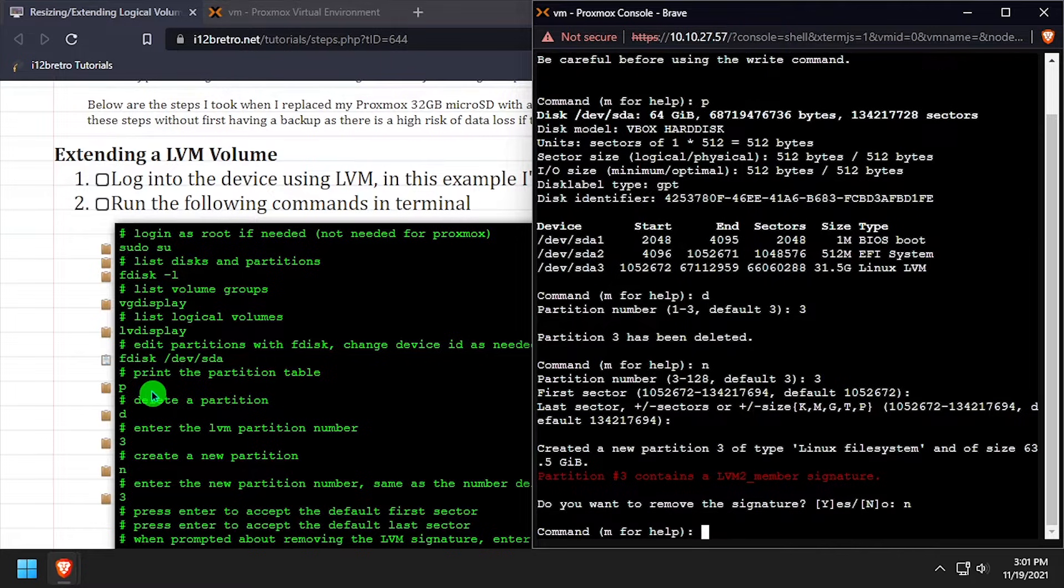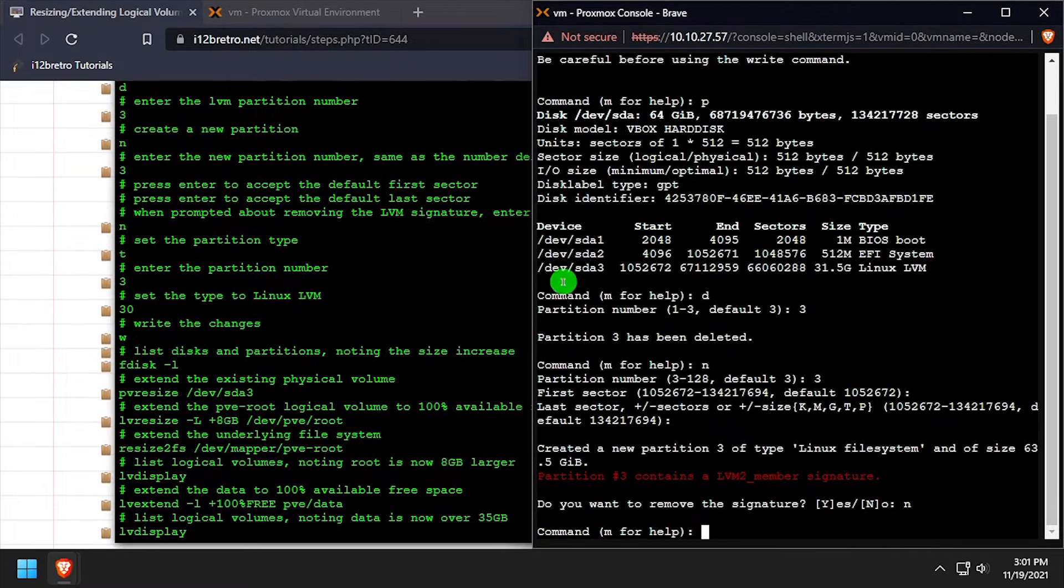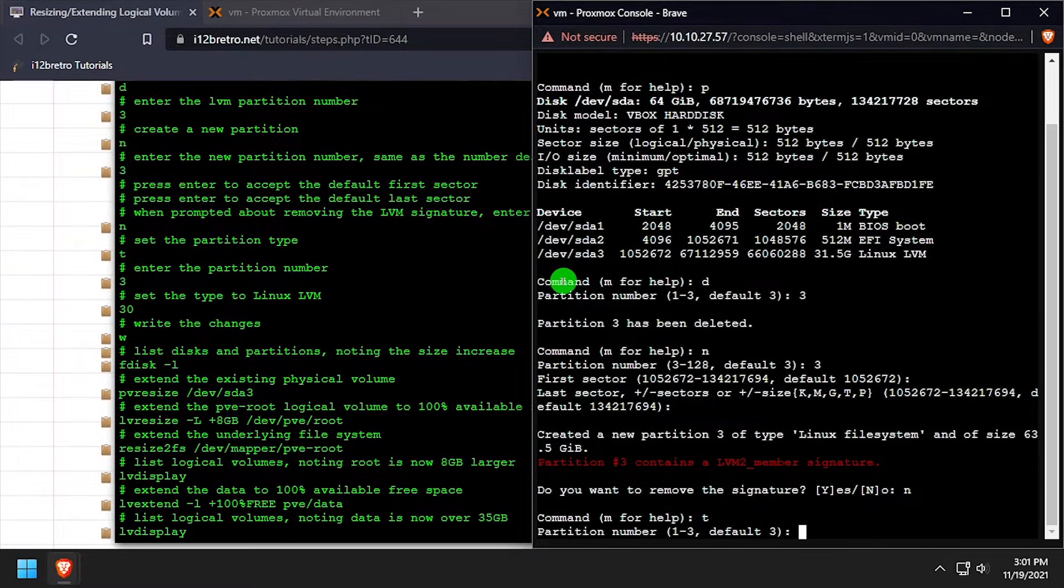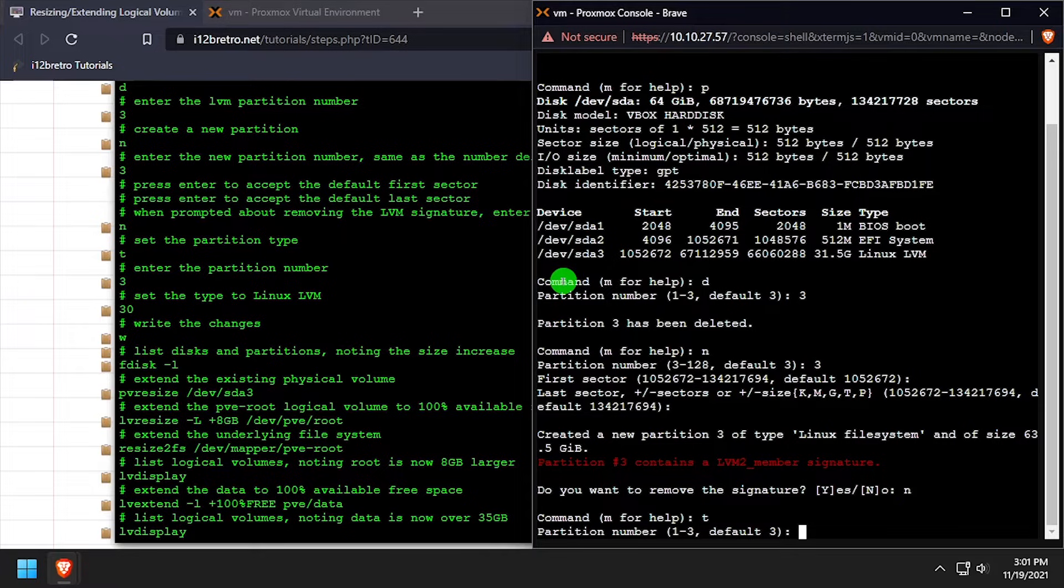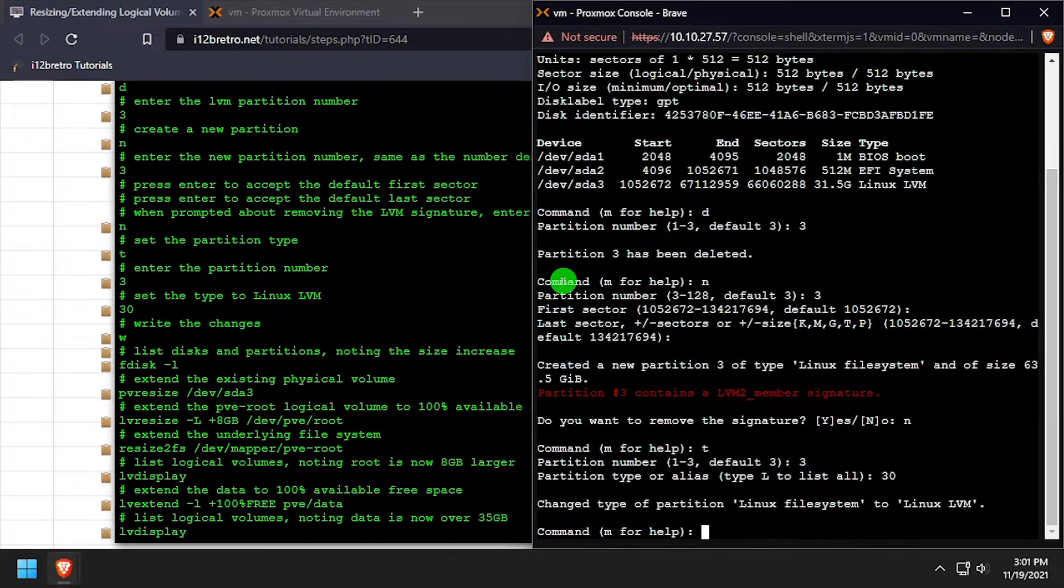Then press enter. Next, we want to set the partition 3 type back to Linux LVM. Type the letter t and press enter, then enter 3 as the partition number, and 30 as the partition type.